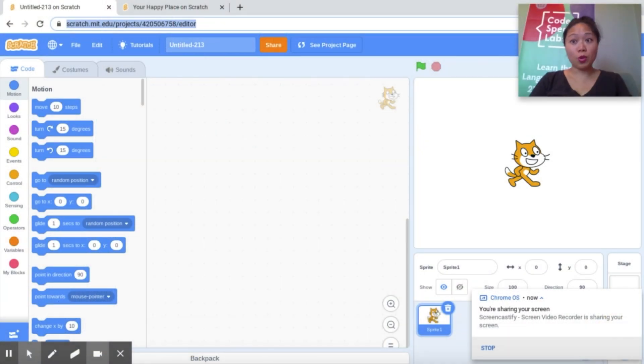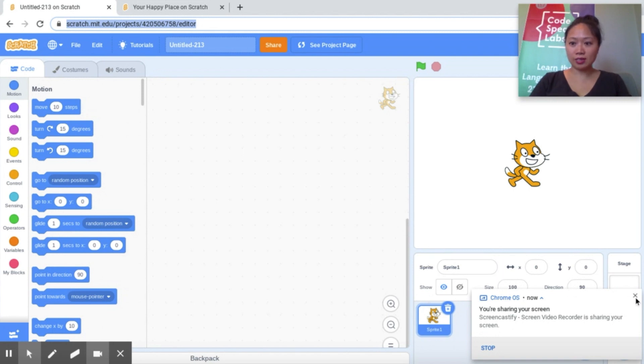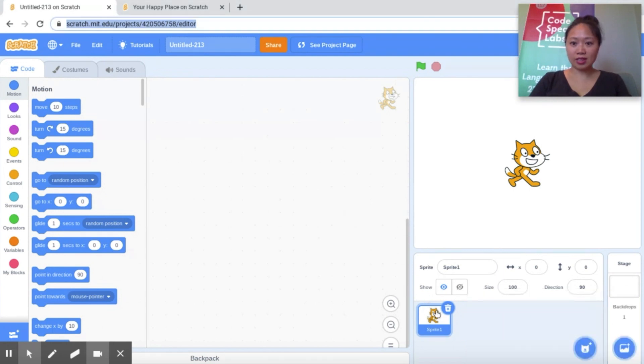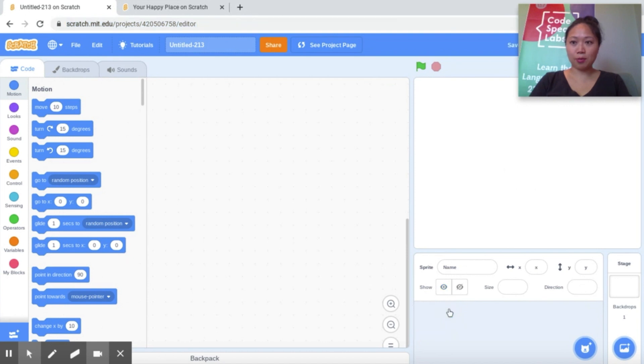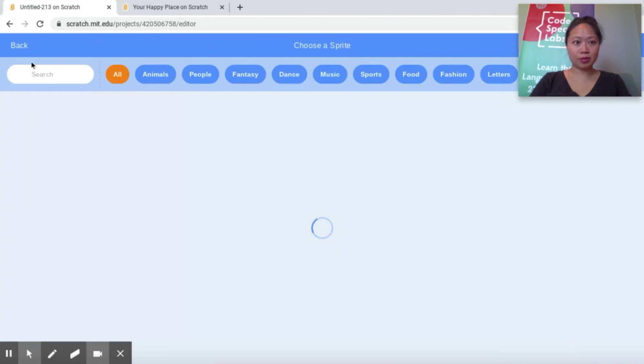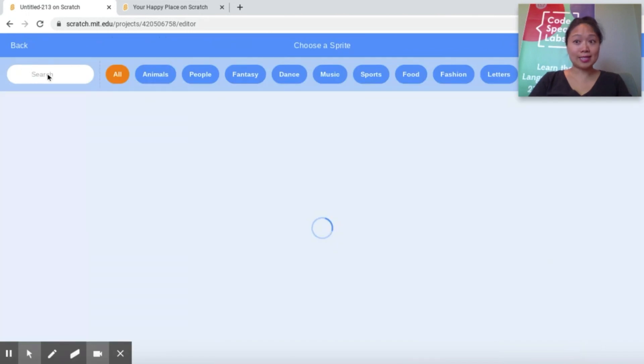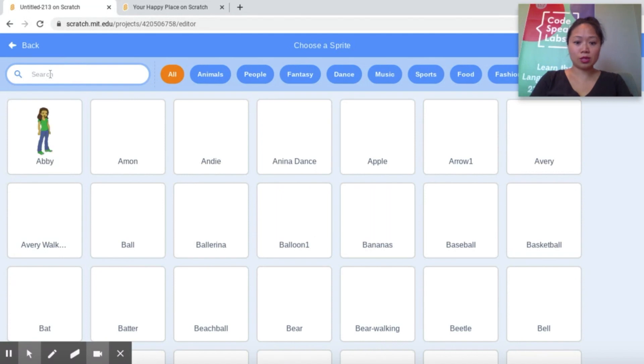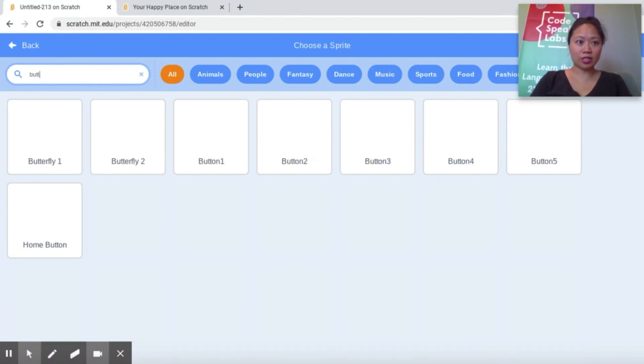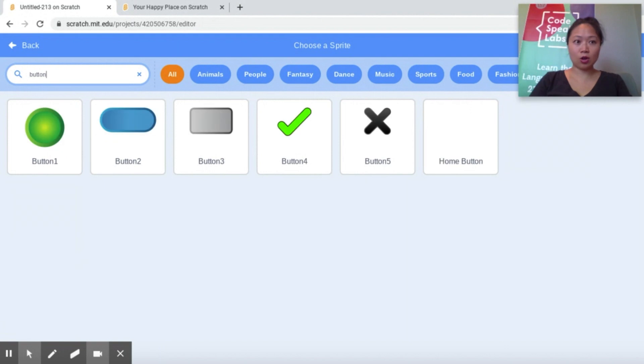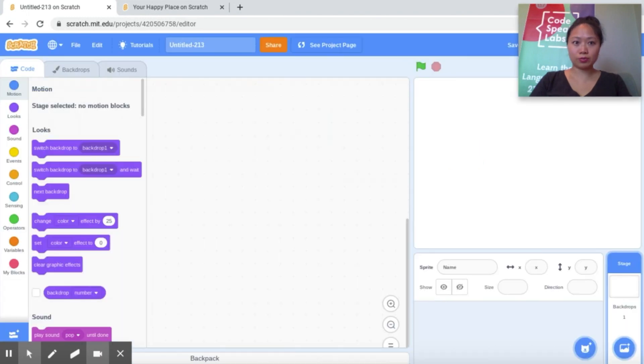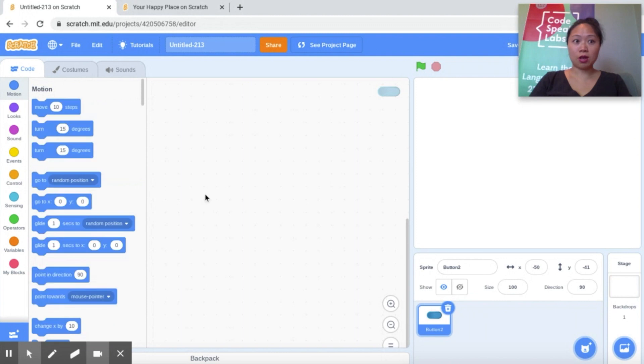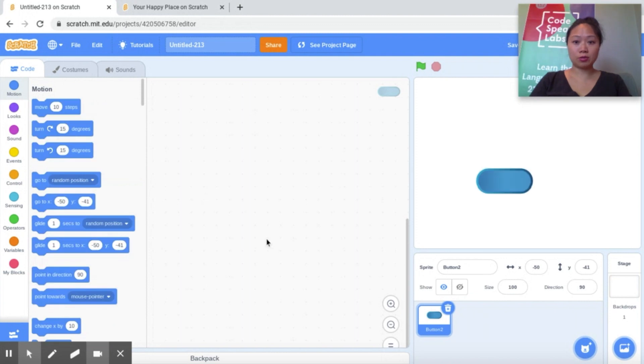The first thing we'll want to do is actually make our button. So we don't need this cat here. So we're going to go ahead and delete it by pressing the trash can. Now we're going to add a button. You can design your own button using the paint tools. Scratch very conveniently also has its own buttons here. So I'm going to go ahead and just choose button 2. Now there's my awesome button 2.